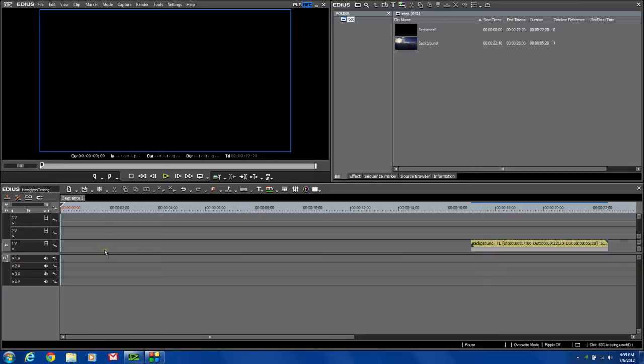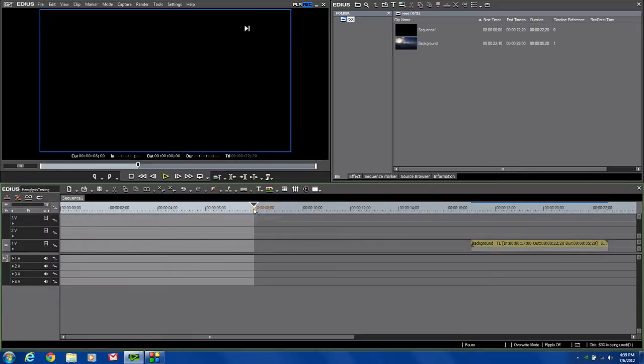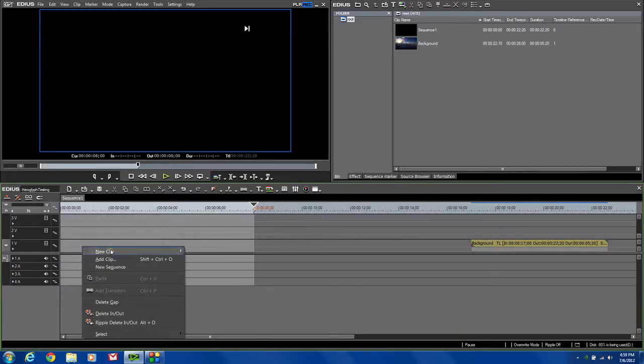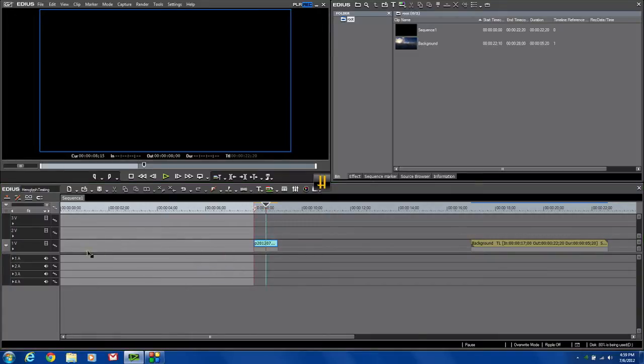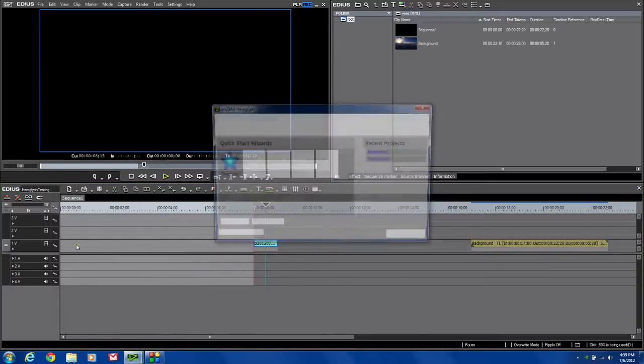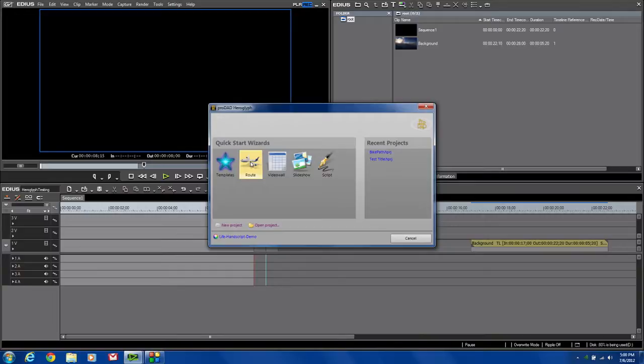First thing I want to do, I'm going to set an in and out point. I'm going to make a title that's about eight seconds long. So I've got me an in and out, and I'm going to come down to my timeline, new clip, HeroGlyph Titler. That was a right click to bring up that menu. I'm going to create a route, which means I can import a map file, say from Google Maps, and I can actually draw a route so you can see where I've been on a map. It's kind of a neat thing you see in documentaries and on TV a lot. So let's see how we can do it real easy with HeroGlyph version 4.